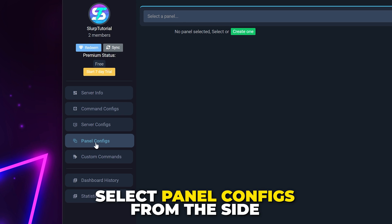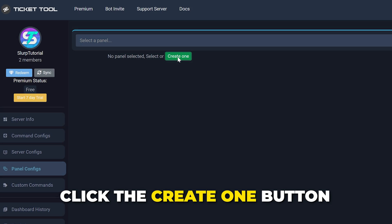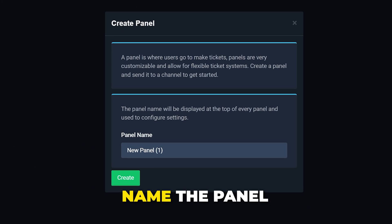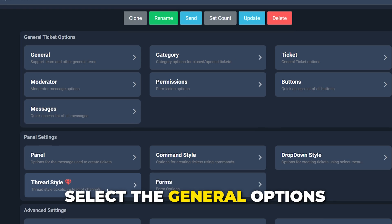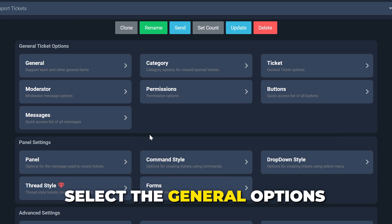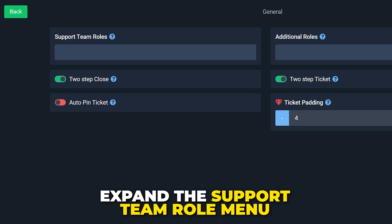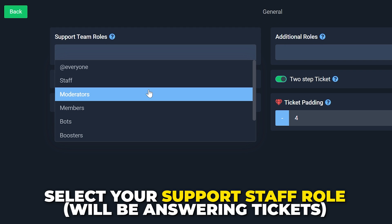Select Panel Configs from the side. Click Create One. Name the panel. Click Create. Select the General option. Expand the Support Team Roles option.